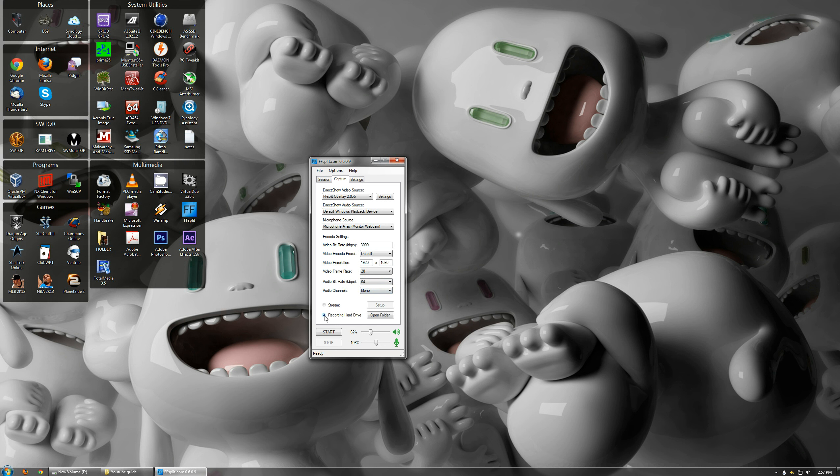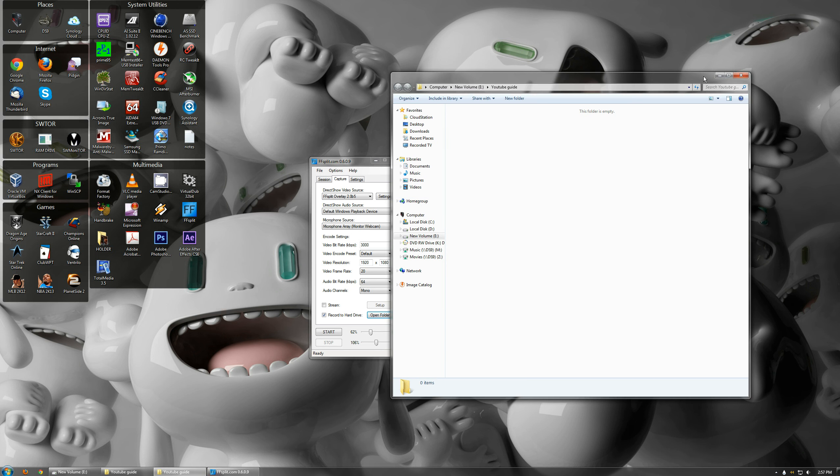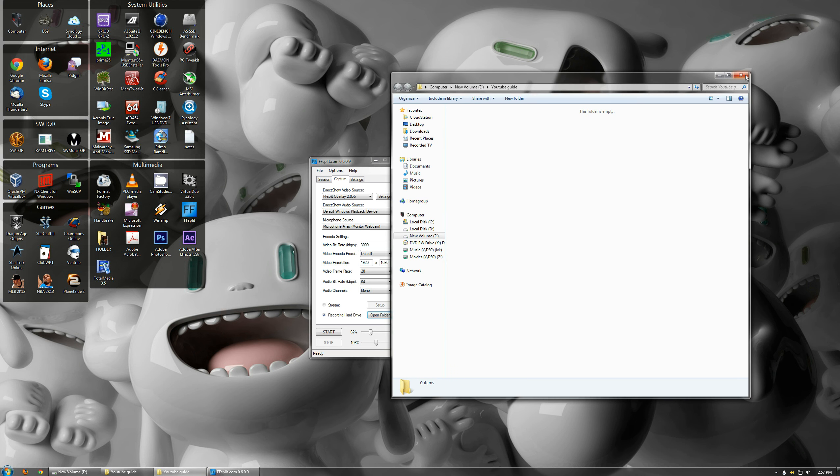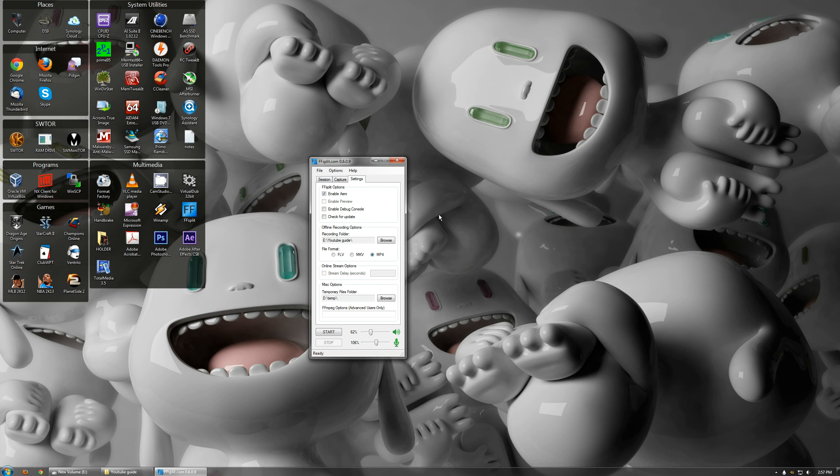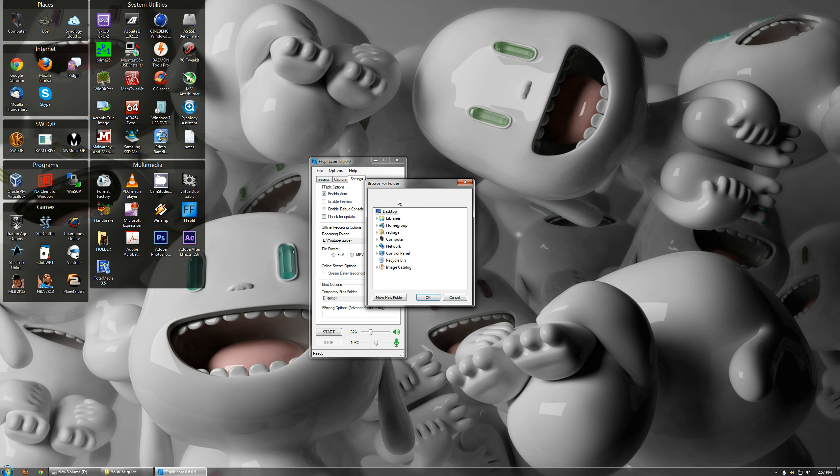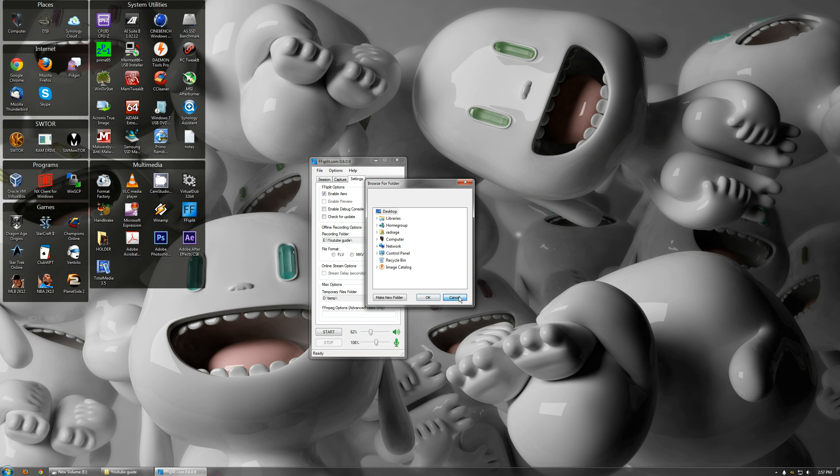Now you just select record to hard drive. And you click open folder here. It will show you the folder it is going to get saved to. And to change that, you go to settings, Offline recording options. You hit browse and choose your folder in here.